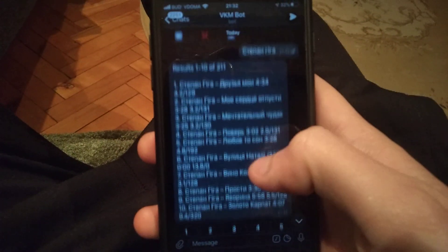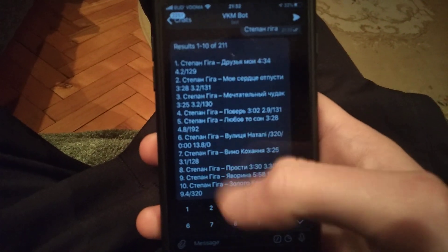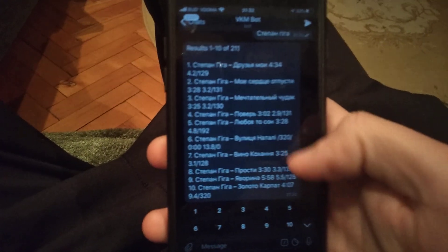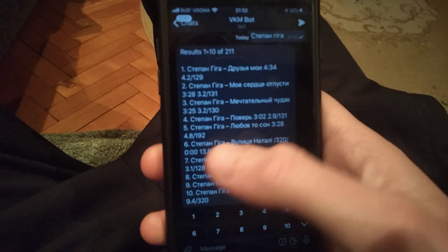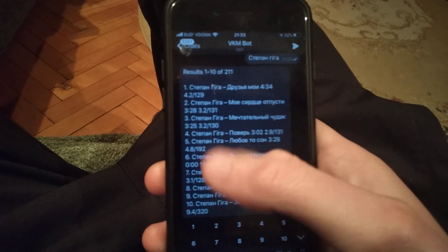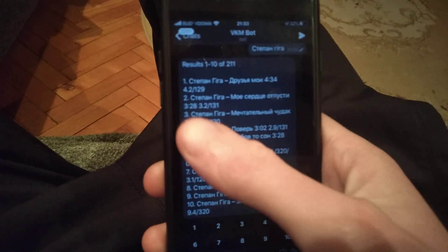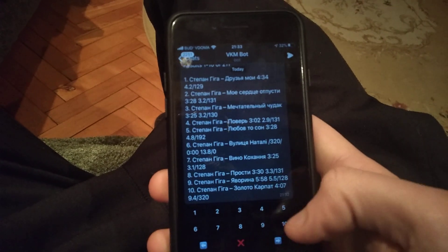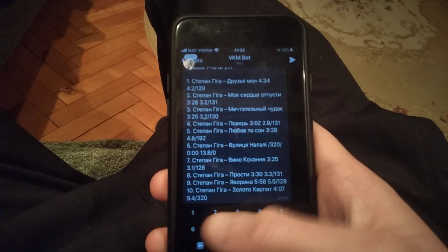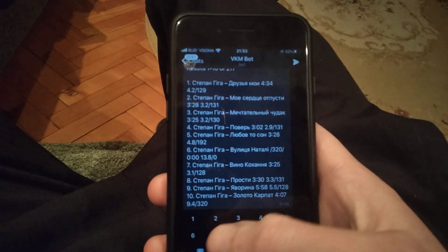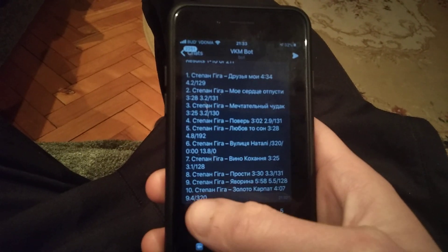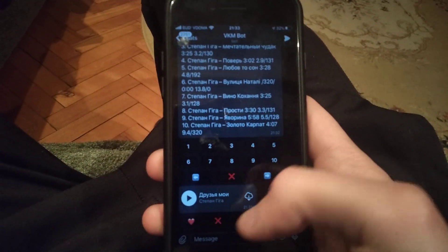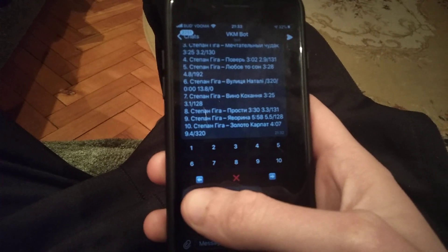Click search and here it will show you all of the songs found on the internet. You choose the song you want to listen to. Near each song you can see a number — under the list you will see buttons with the number of the song, and you just choose the one you want.